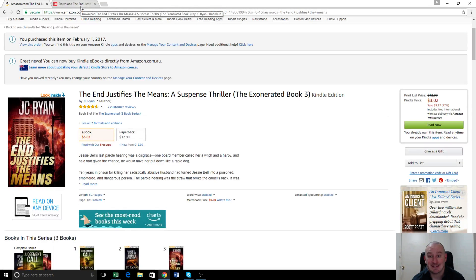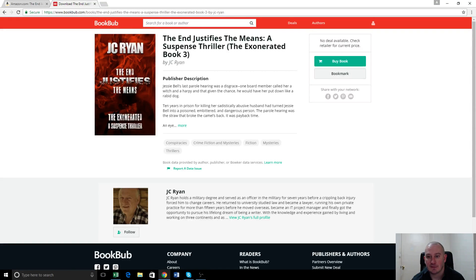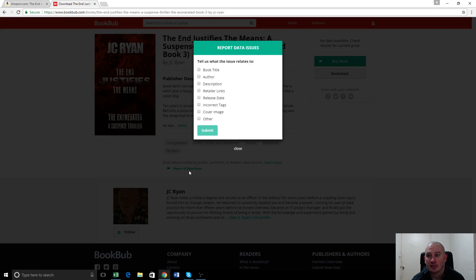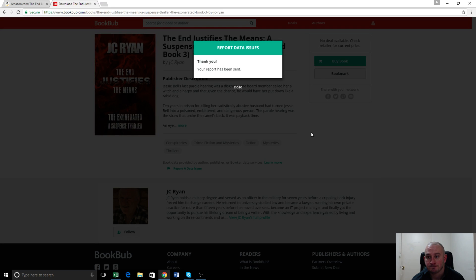All you have to do to update it is go to your author page, select the book that you need to update, and then click 'Report a Data Issue' just down here. That will ask you what the issue relates to — so if any of these aspects have been changed: book title, the author, the description, retailer links, release date, incorrect tags, the cover image, or other. We're going to select 'Cover Image' here because the cover image is a different one, and hit Submit. That's it.